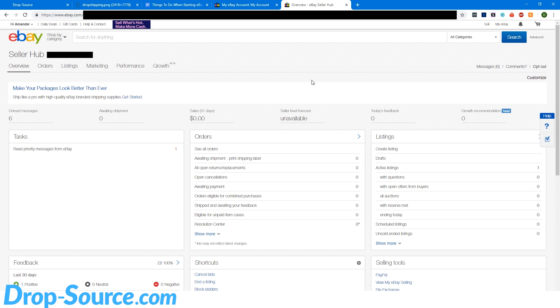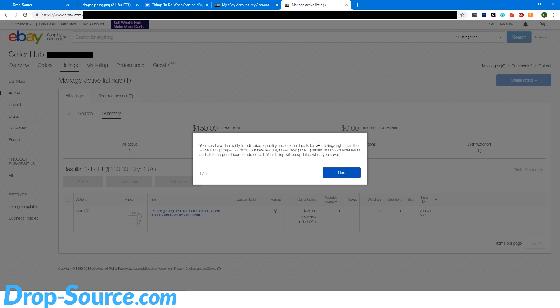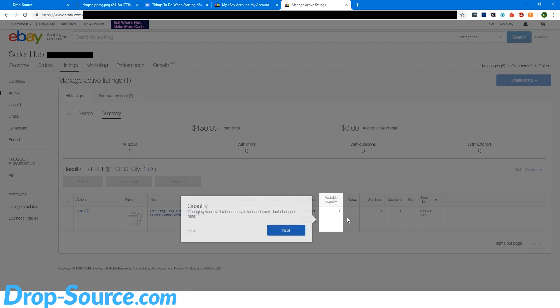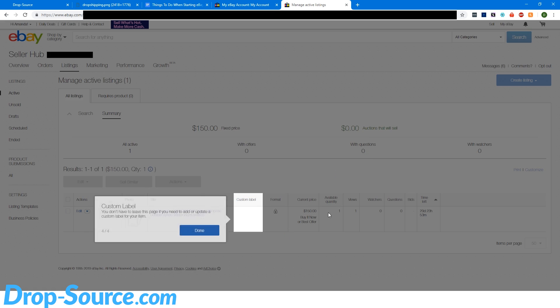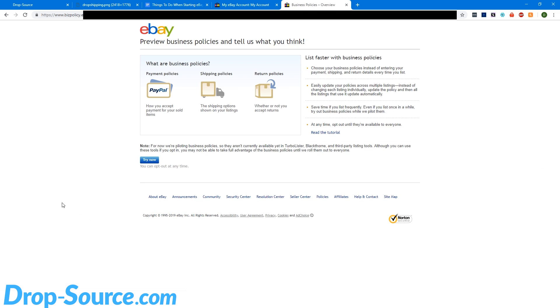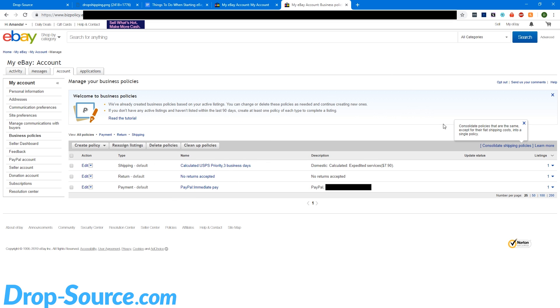The next thing you're going to want to do is opt into business policies. If you go to listings and get past this startup tutorial here, you'll see business policies right here on the bottom left. So go ahead and click on that and we're going to opt in. So now we're using business policies. Essentially what that means is instead of setting all of the details manually on every single listing for shipping and payment and all that stuff, we can set them one time and then just select from a dropdown on our listings. So we're going to go through and edit all of these.